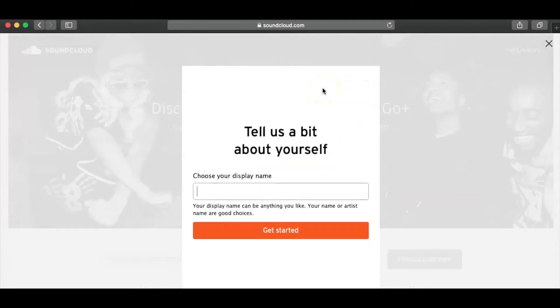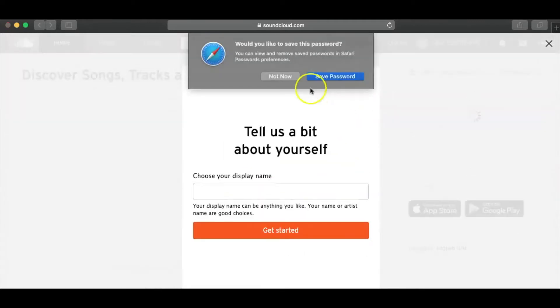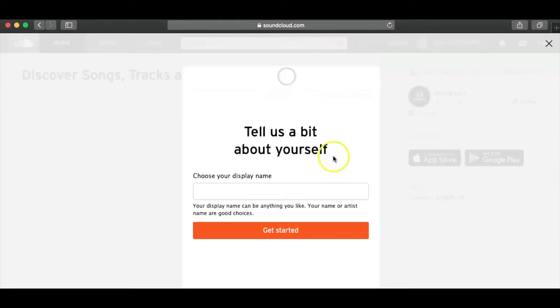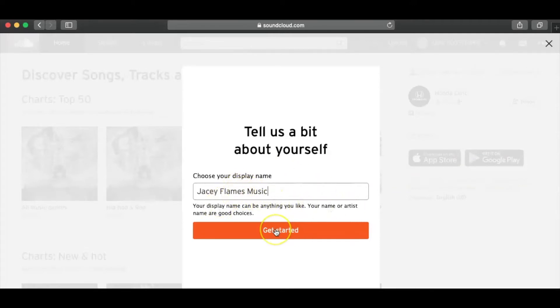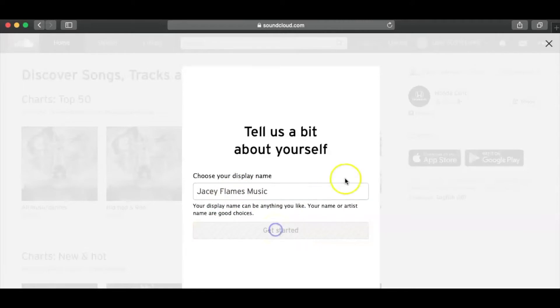Okay, so tell us a bit about yourself. Now, usually what I like to do is, okay, so you want to display your name, right? And with this one, I'm always going to do JC Flames Music, which is fine. So this is your display name. This is what people are going to see when they go to your profile. So I'm going to go ahead and get started.